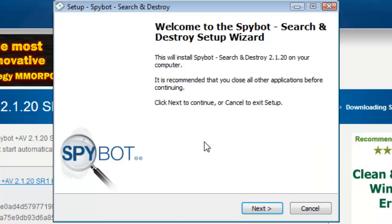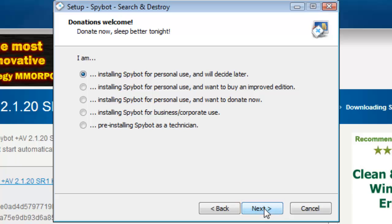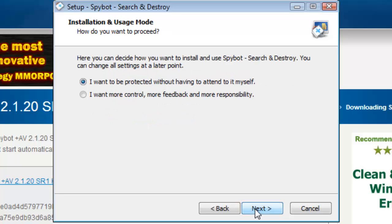You will now be taken to the Setup Wizard for SpyBot Windows 7. Click Next, then select your type of installation, then click Next again.